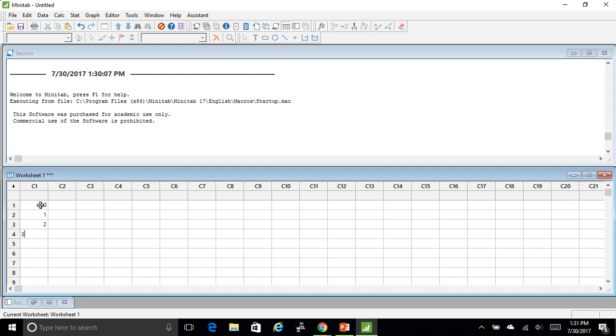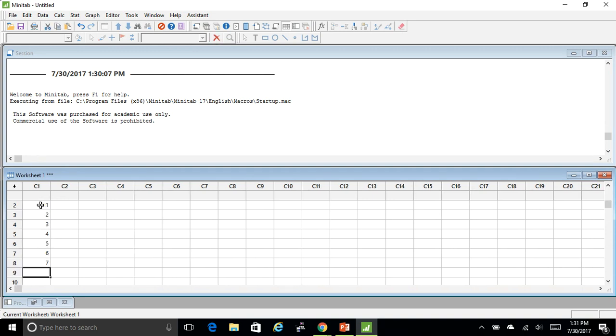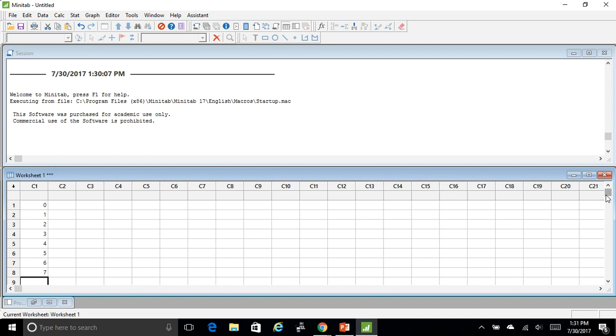So here I'm going to do 0 through 7. Remember, you've got to put that 0 in because there is the probability that it didn't occur.